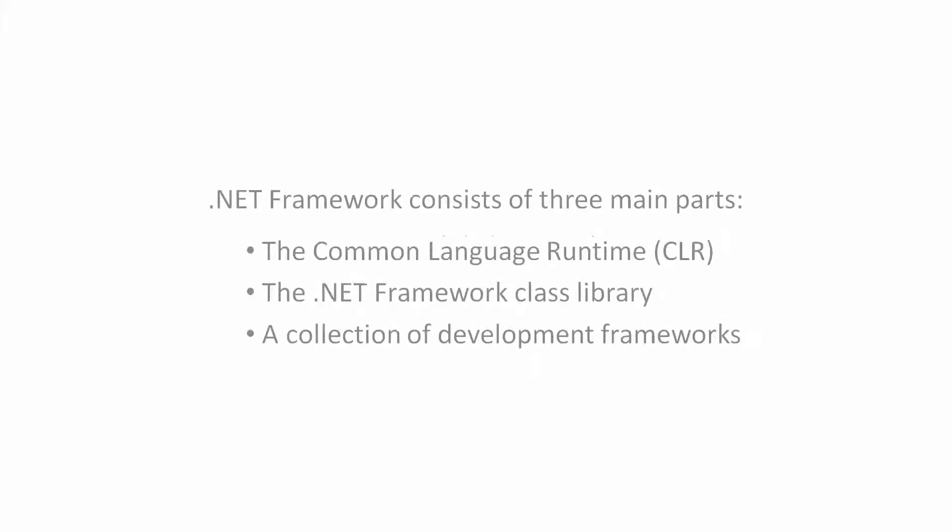.NET Framework consists of three main parts: The Common Language Runtime, CLR; The .NET Framework Class Library; And a collection of development frameworks.